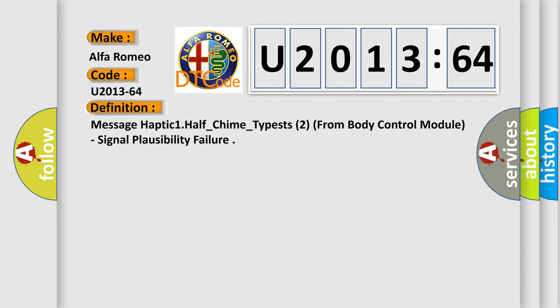The basic definition is: Message haptic 1 half underscore chime underscore typists 2 from body control module, signal plausibility failure.